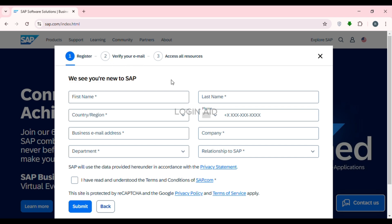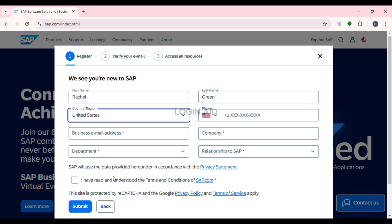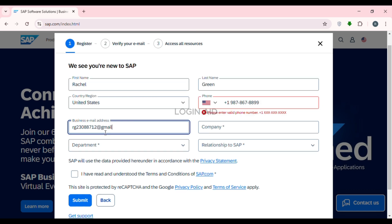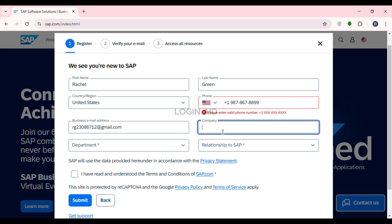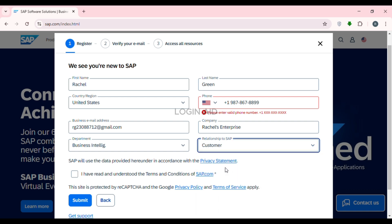First, enter your first name, then your last name. Select the country or region for yourself. After that, enter your phone number — the country code will be selected automatically based on the country you choose. Then enter your business email address, your company name, and select your department.